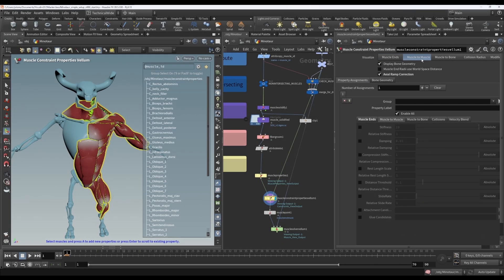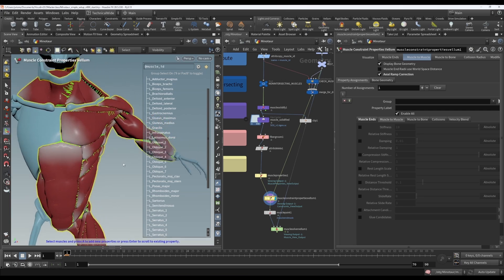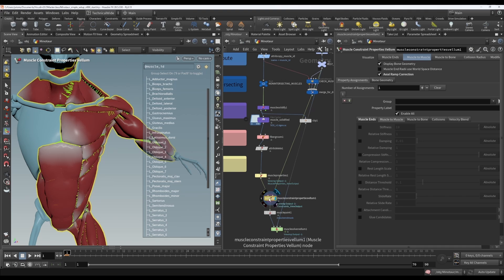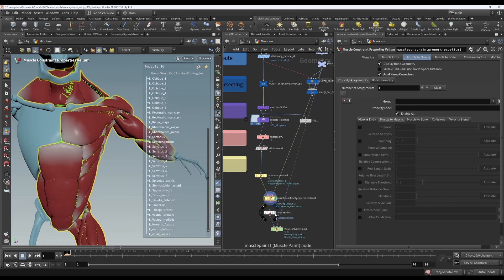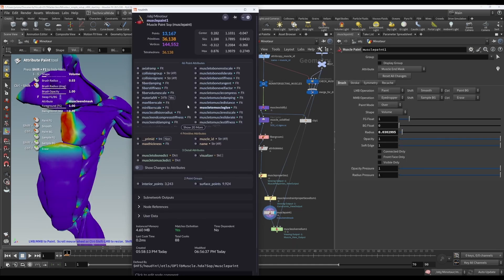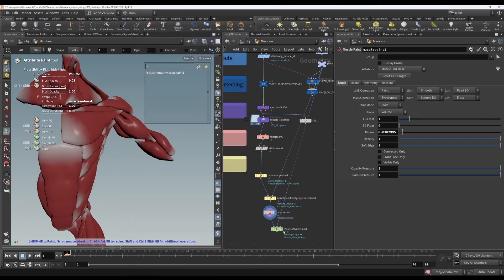Now for our muscle-to-muscle constraints. As I mentioned in the earlier video, the muscle-to-muscle constraints are going to help keep the muscles connected together to stop them from gaping or moving away from one another. When you toggle on the visualize for muscle-to-muscle, it will show the preview of the constraints in green. The constraint properties node does not create the constraints yet. The constraints we see here are only previews and they don't get passed along.